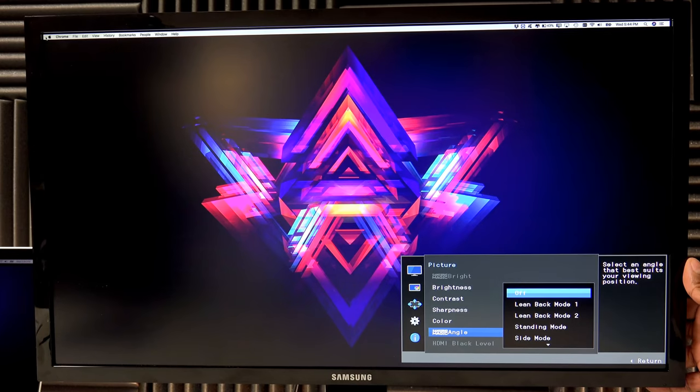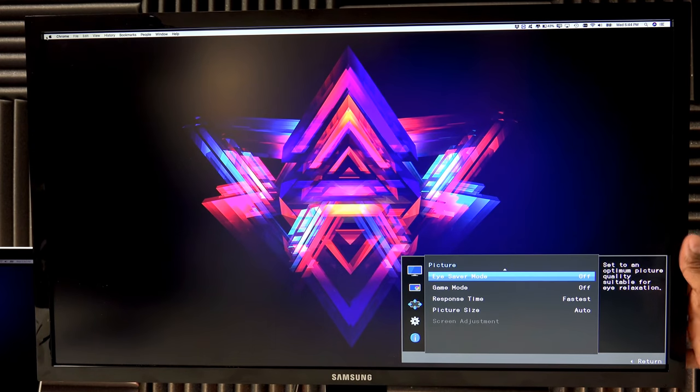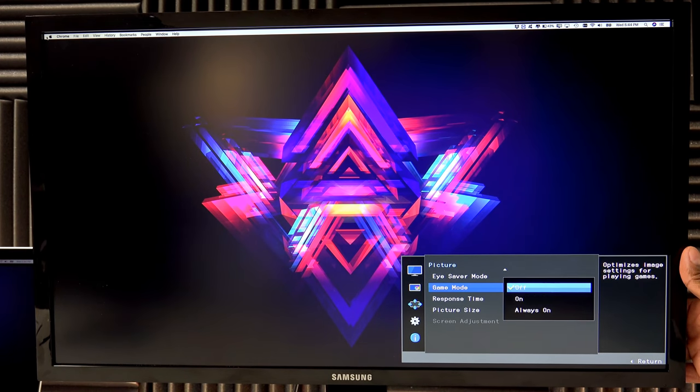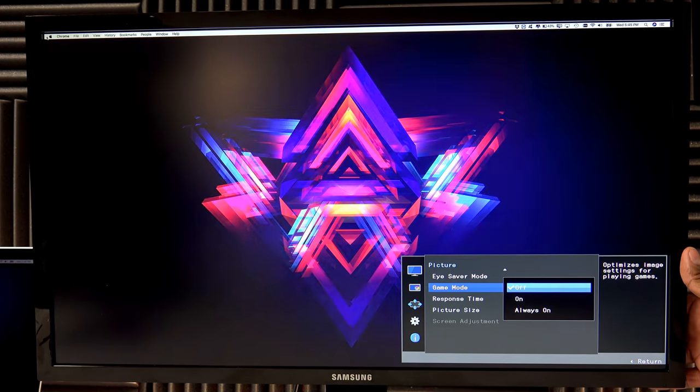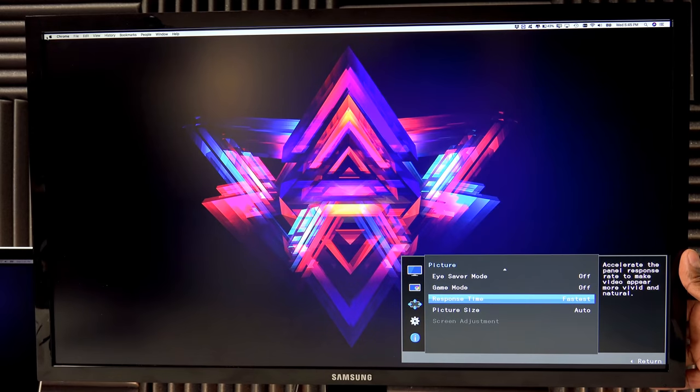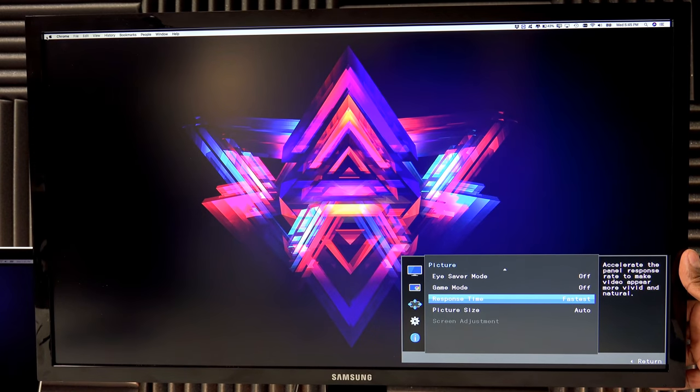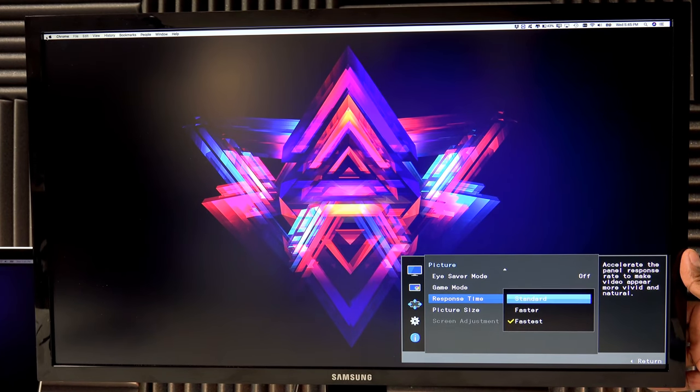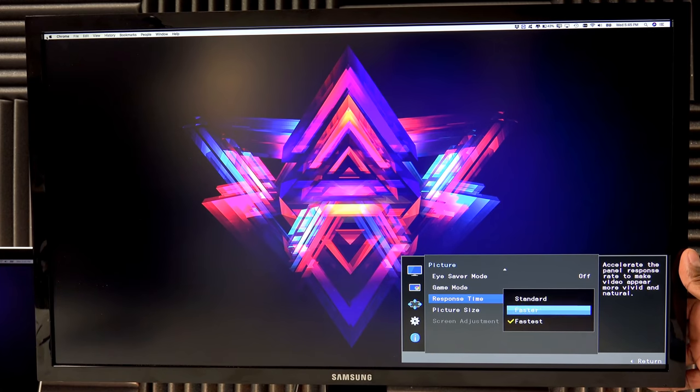I'm gonna turn all this off for now. You have eye saving mode, you have gaming mode, and always on gaming mode. Here's where you can change your response time down to one millisecond. You can do standard, fast, or slow.